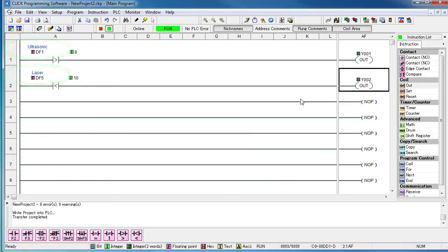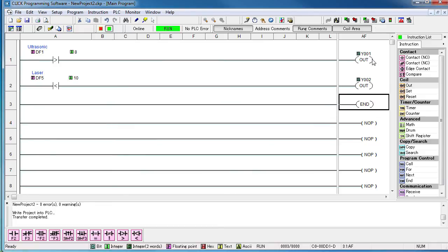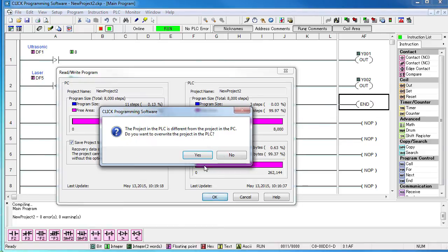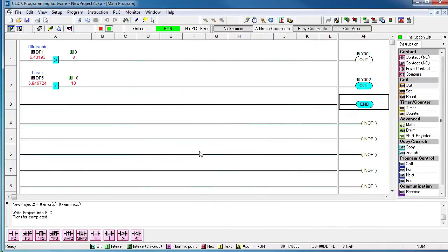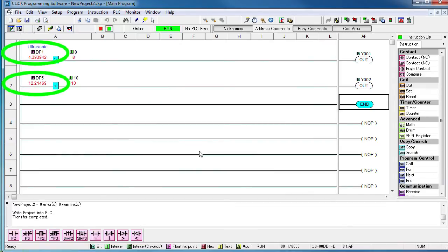We'll have that drive output coil Y2 and we'll add an end. Let's transfer that to the CLICK PLC. And if I wave my hand in front of the sensors, we see the result. Perfect.